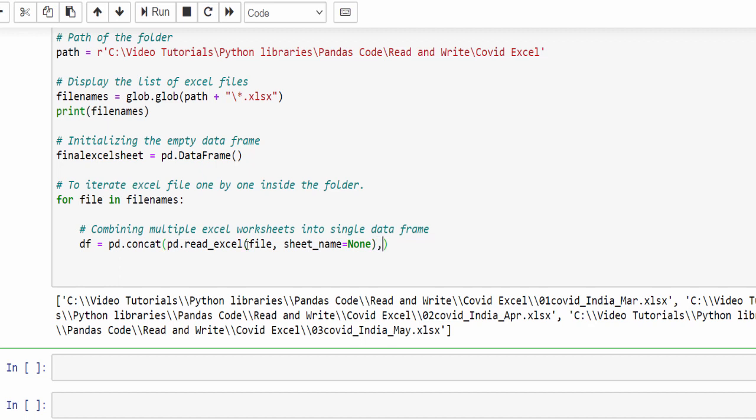Then for concat, I don't want any issues in the indexing. I will do ignore_index equal to true and it should not be sorted. So sort equal to false. What this code will do is it will try to create the data frame for each file.